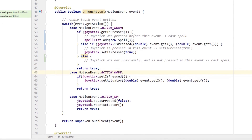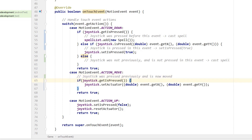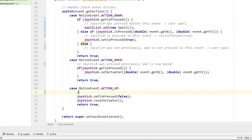Next we consider the action move event. The current code just checks if the joystick is pressed and, if true, moves the actuator according to the new event's position. However, we don't currently distinguish between multiple simultaneous touch events, so we could have a situation where the joystick is pressed by the left thumb and the right thumb moves around, causing the joystick actuator to change values according to the right thumb's position — an unwanted behavior. We will consider this later and instead move on to the action up event.